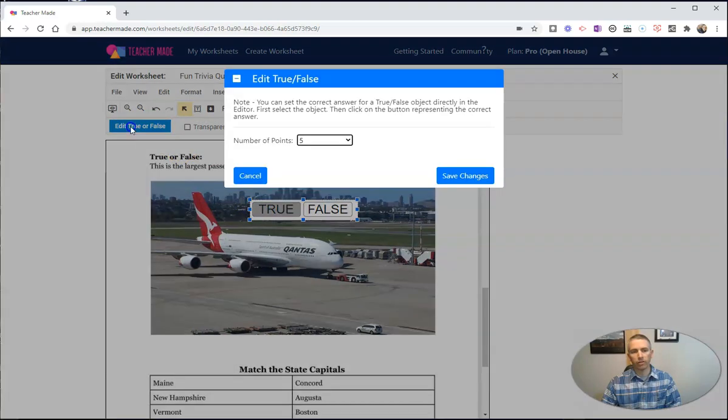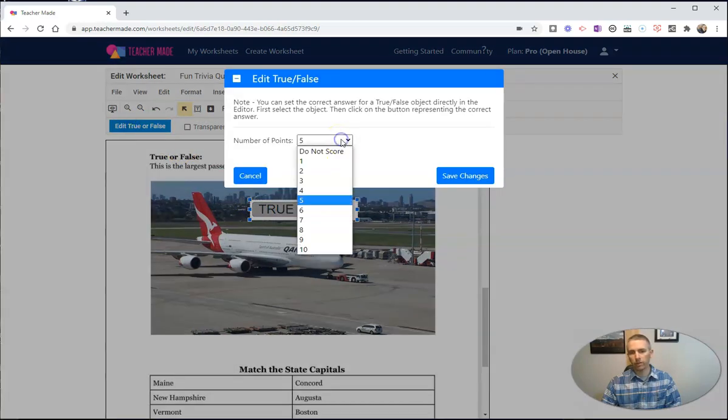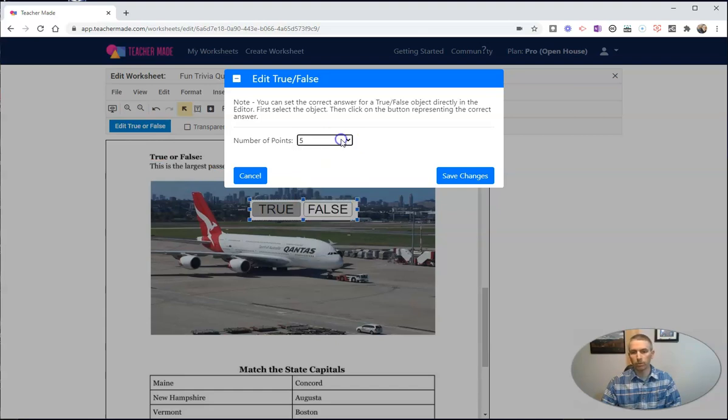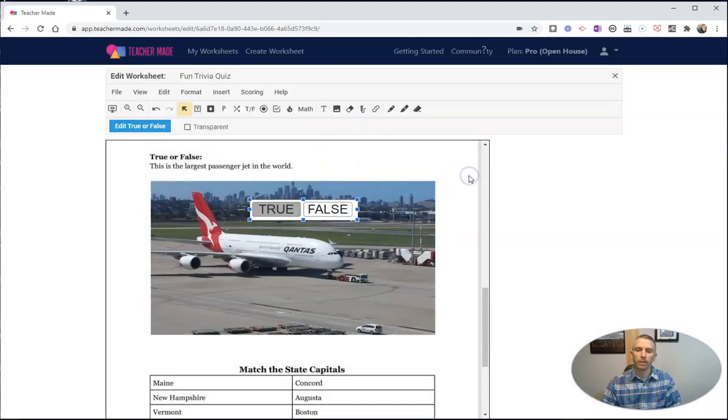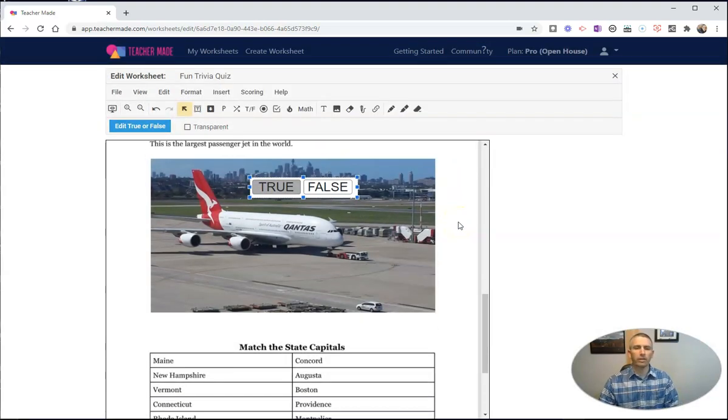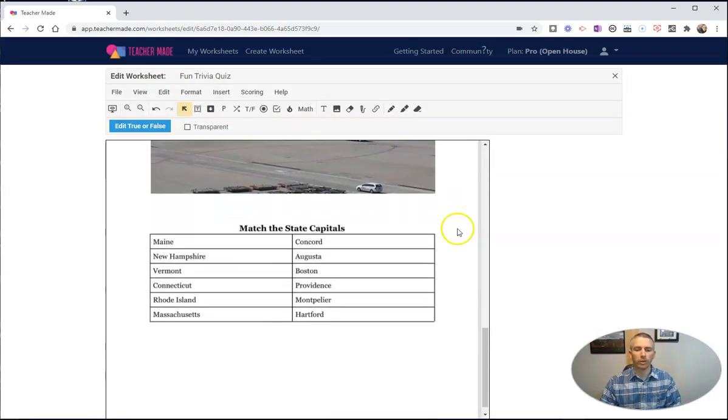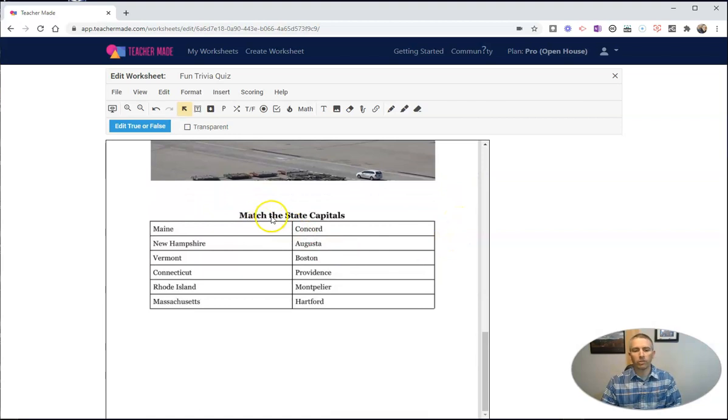Again, I can edit the true or false and change it from the default five points that I set earlier to 10 or 1, or even say don't score it at all. Now let's go down to this last one here. We'll see I have match the state capitals.